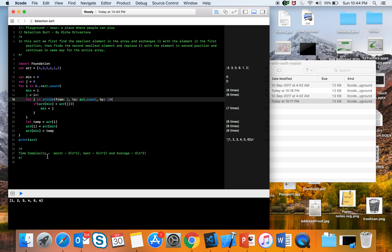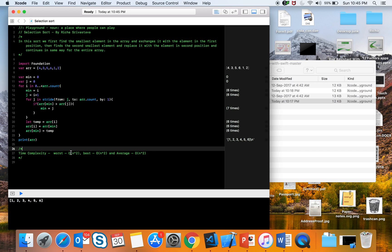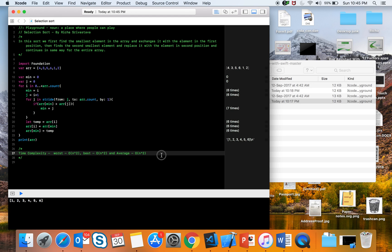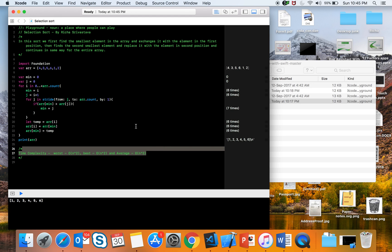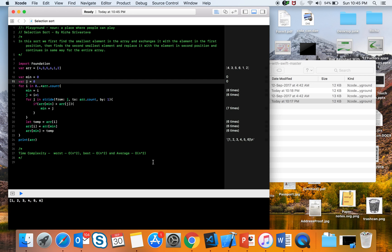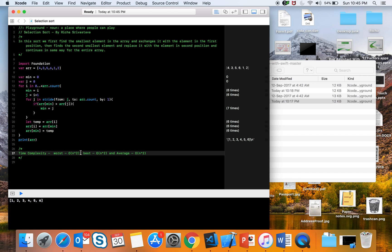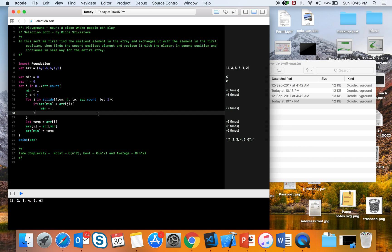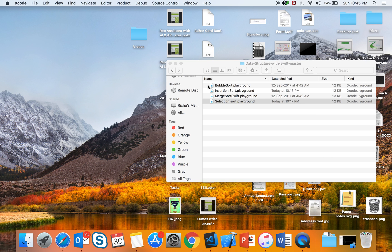The time complexity of selection sort is O(n²) for worst case, and even for best case it is O(n²), and average case is also O(n²), which is not very good. Bubble sort was at least O(n) for best case, but selection sort is O(n²) even for best case, so avoid using it.